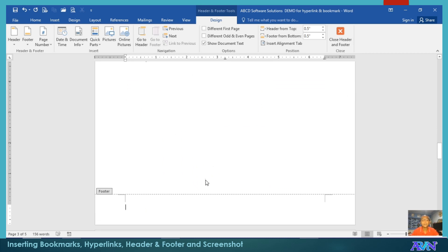Then, I can have my footer here. Say for example, fiscal year 2020.